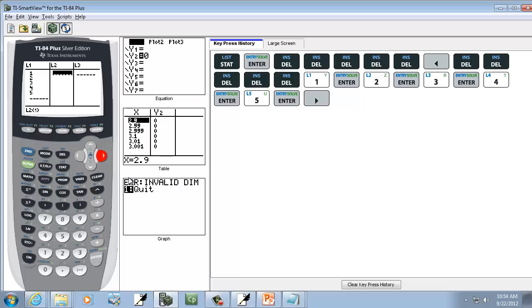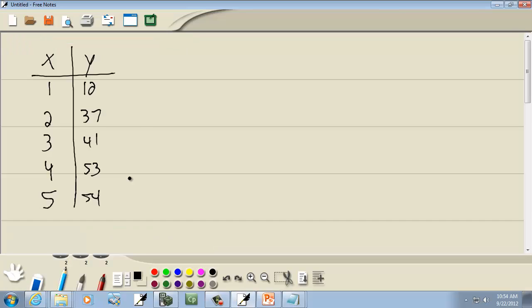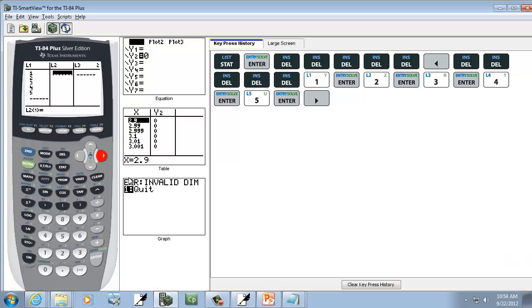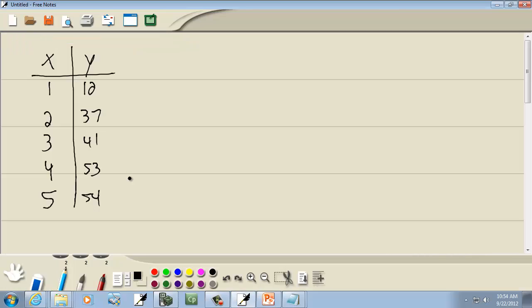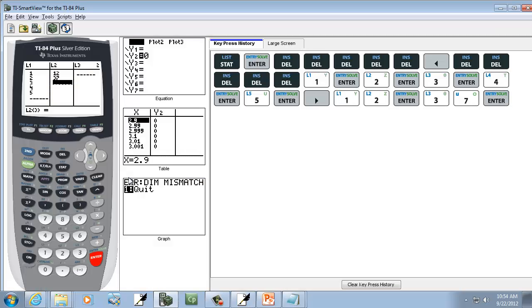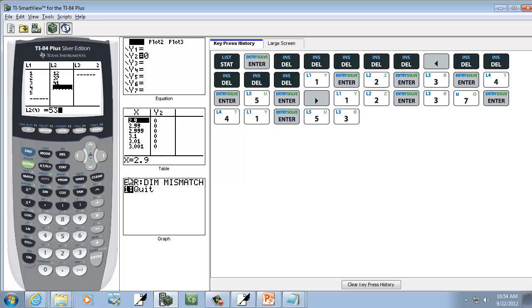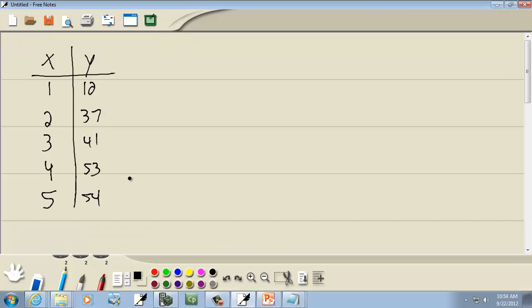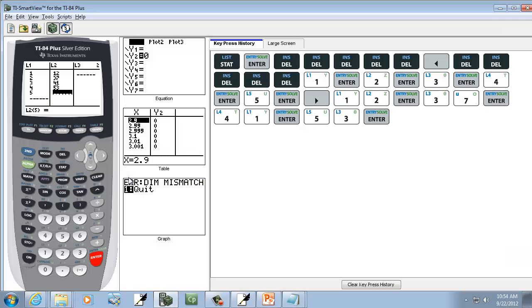Now press my right arrow key, and I've got 12 and 37. So 12 Enter, 37 Enter, 41 Enter, 53 Enter, and 54 Enter.